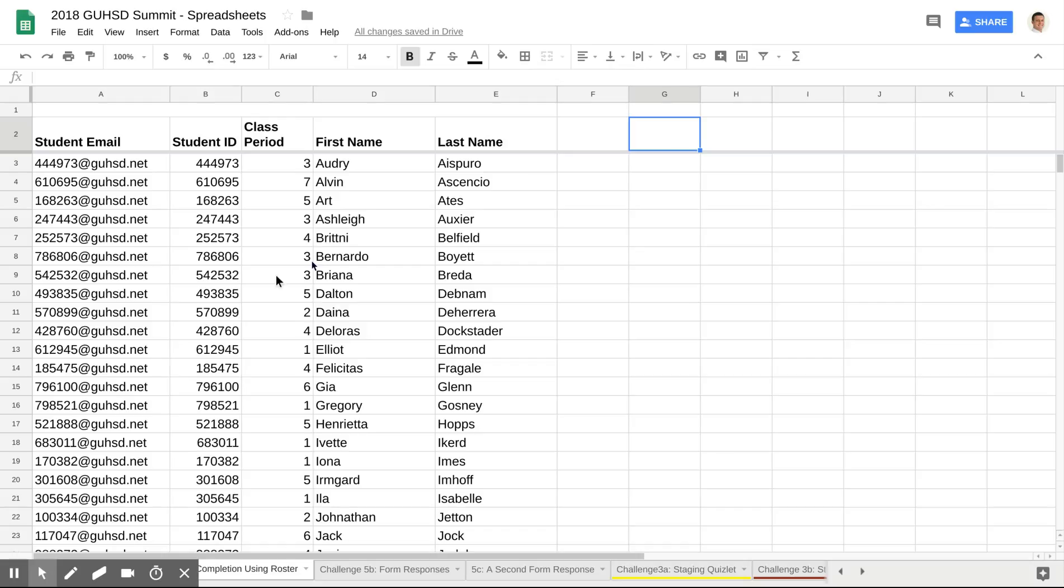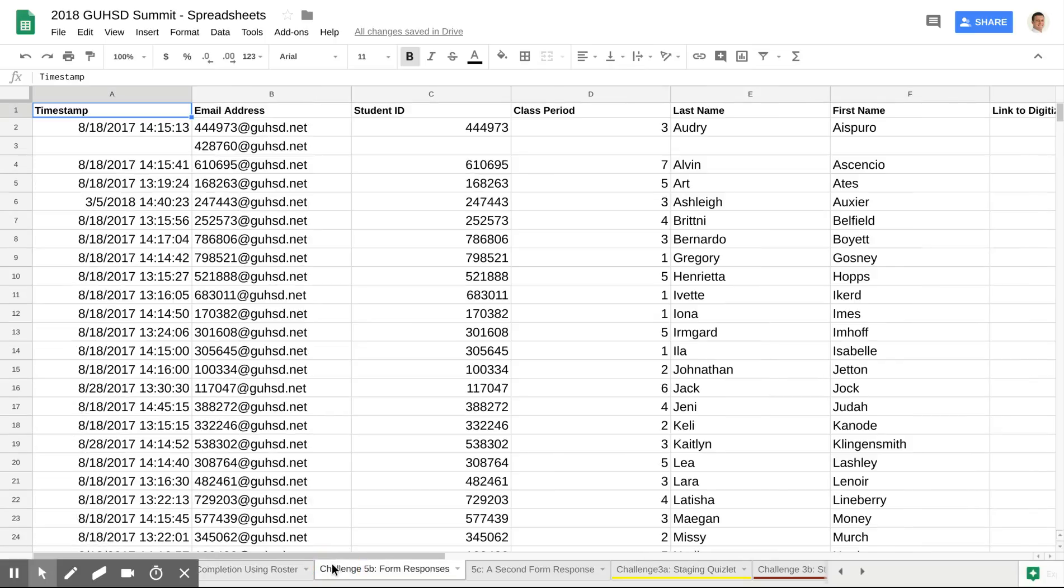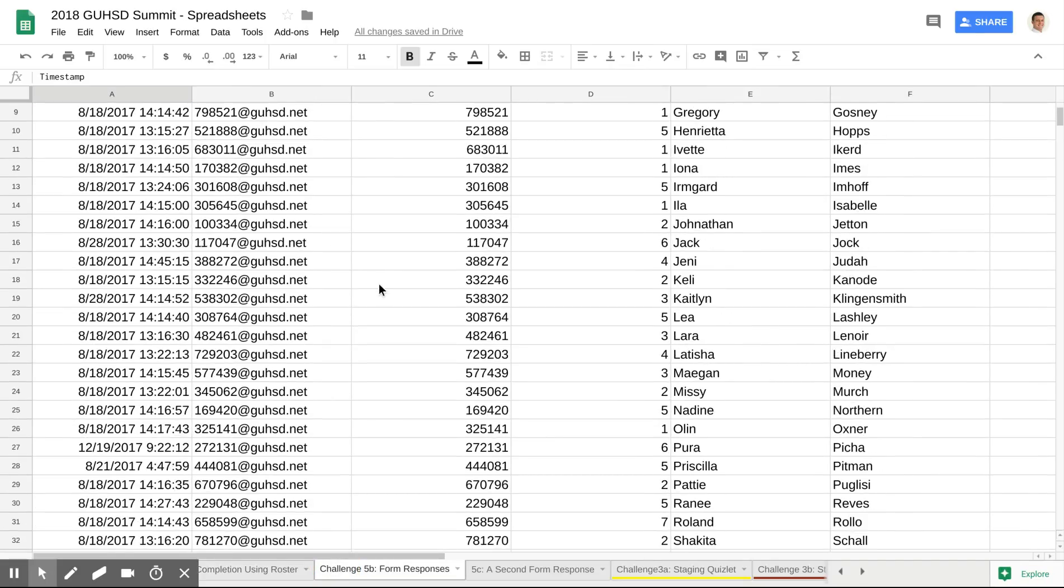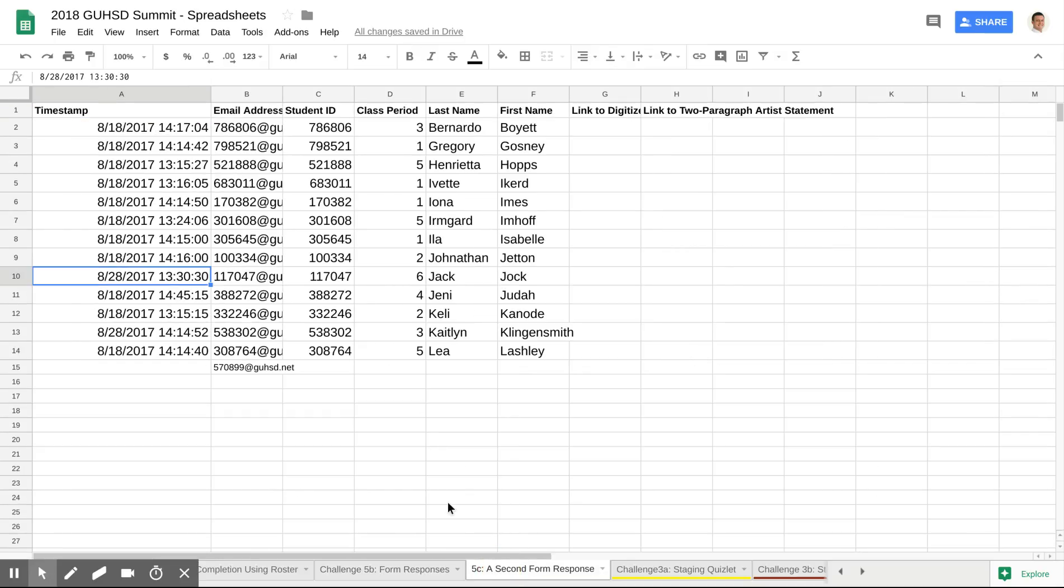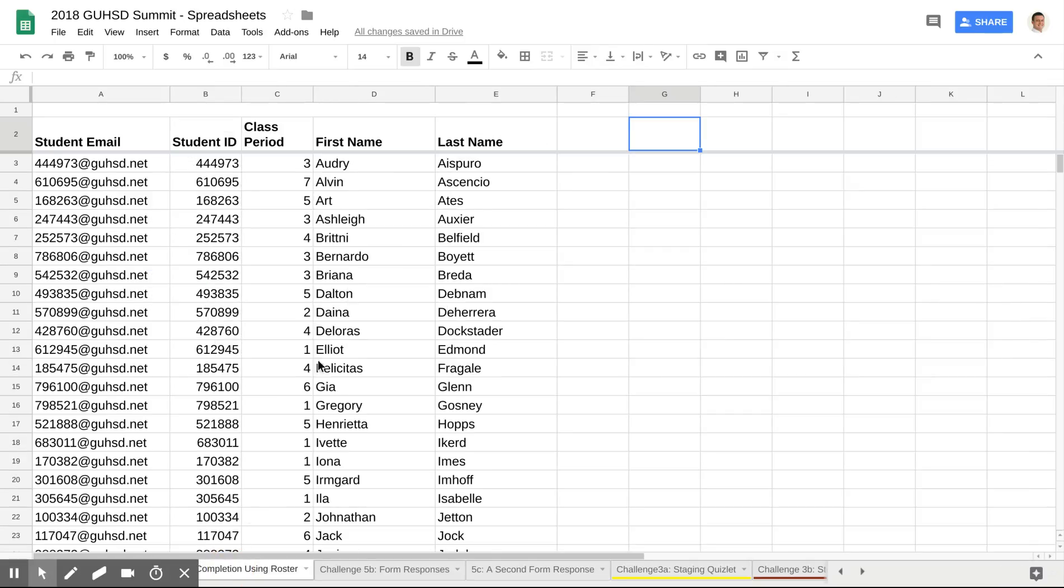So what we're looking at right now here is the sample roster. In Challenge 5B, I have a sample of a form that I made and students hypothetically submitted to it, and then I had a second Google form which I called 5C.